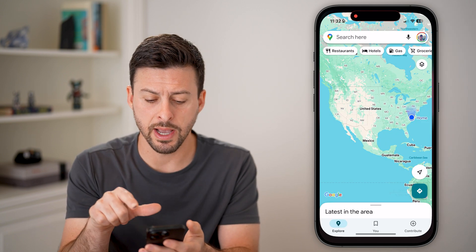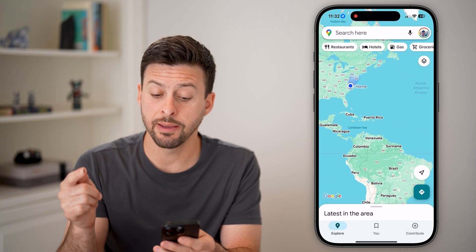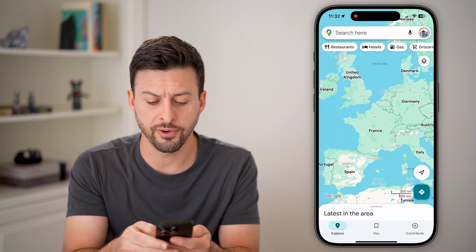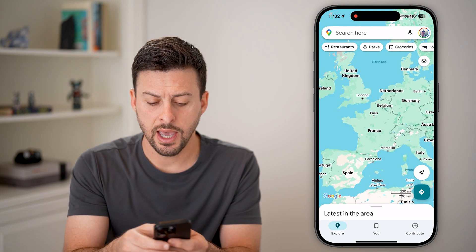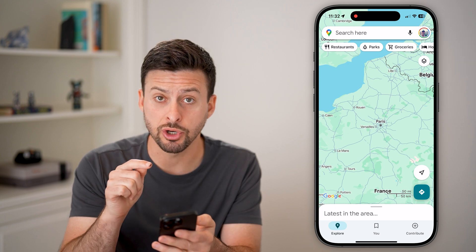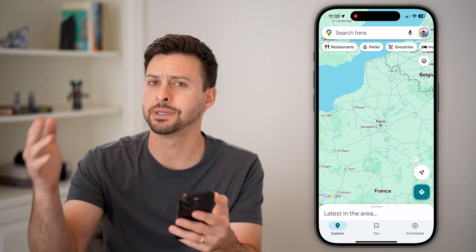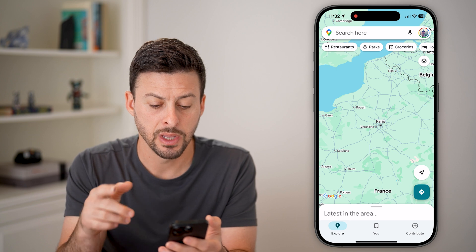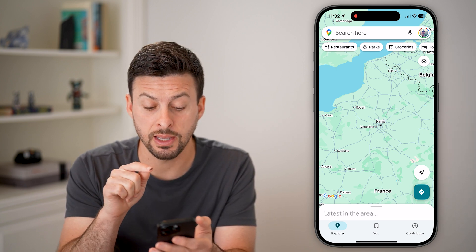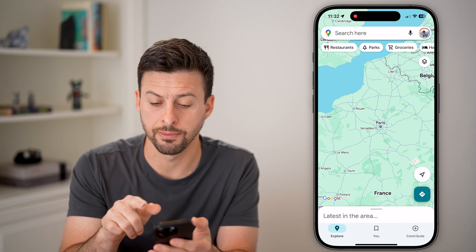Let's open up the Google Maps app. Let's say I'm going to travel to France and the Paris area, but I want to be able to use Google Maps without using data or cell data. What I can do is download the Paris map or around Paris offline.